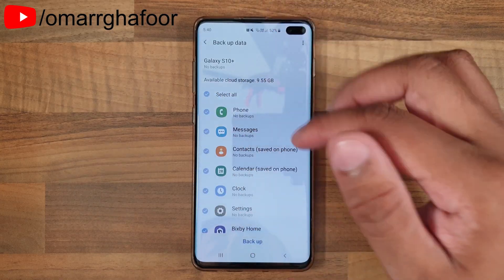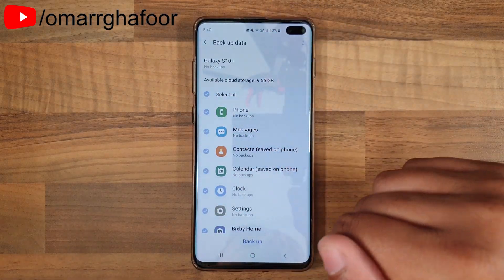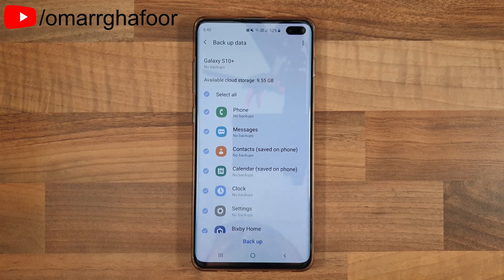So that was just a quick look at how to back up your text messages on the Samsung Galaxy S10 Plus. Thank you so much for watching, and I'll talk to you guys in the next one.